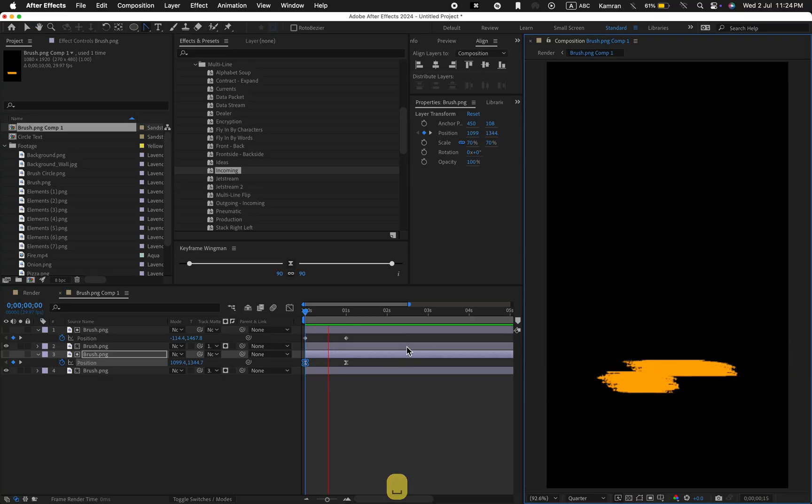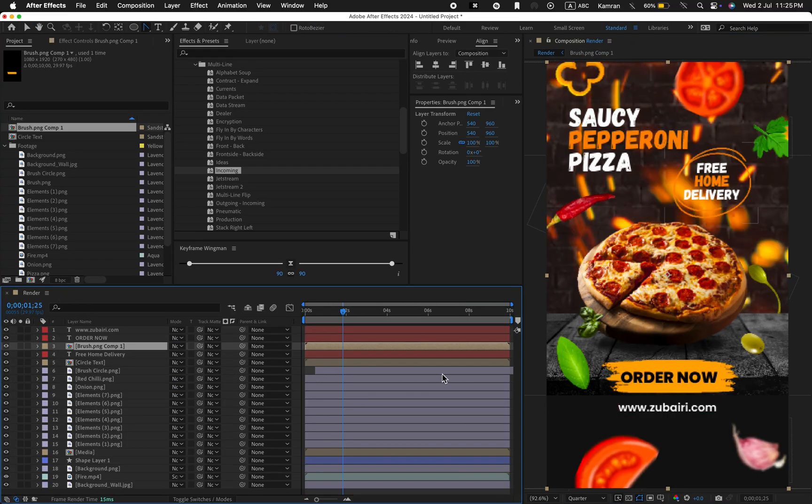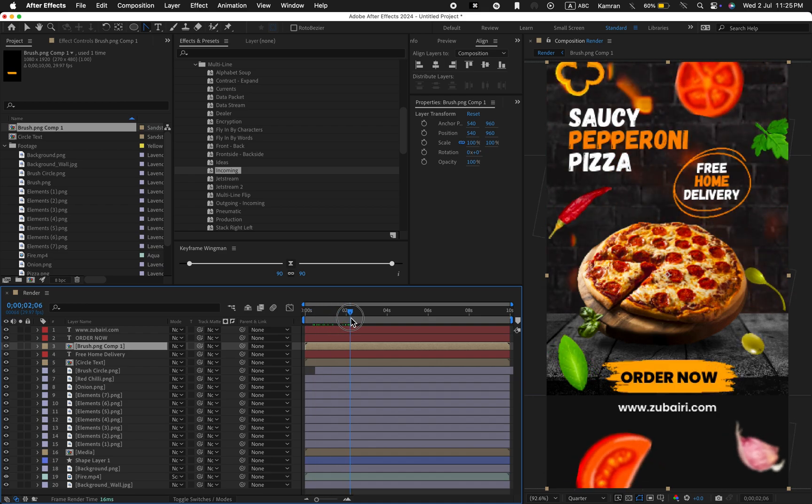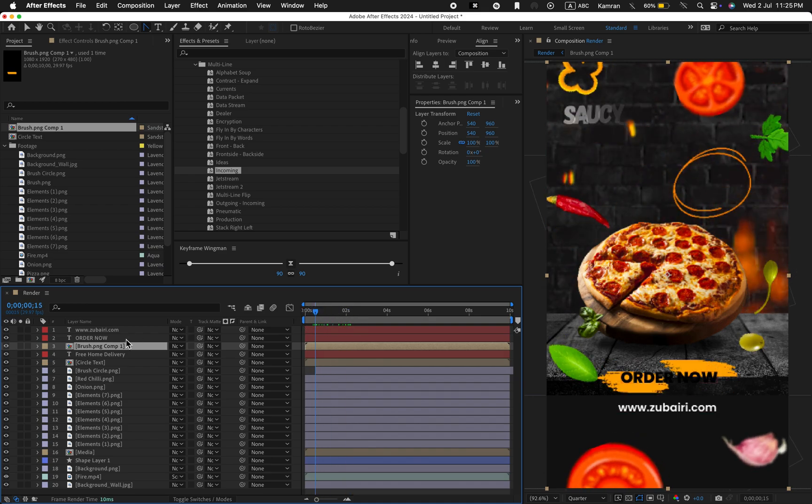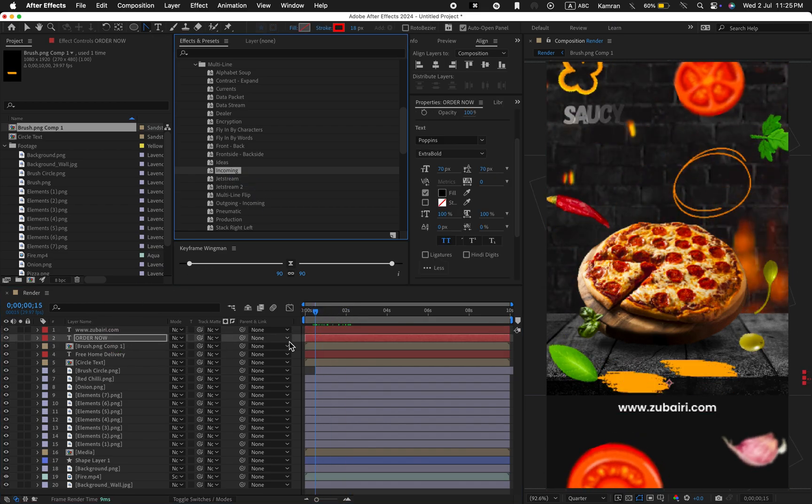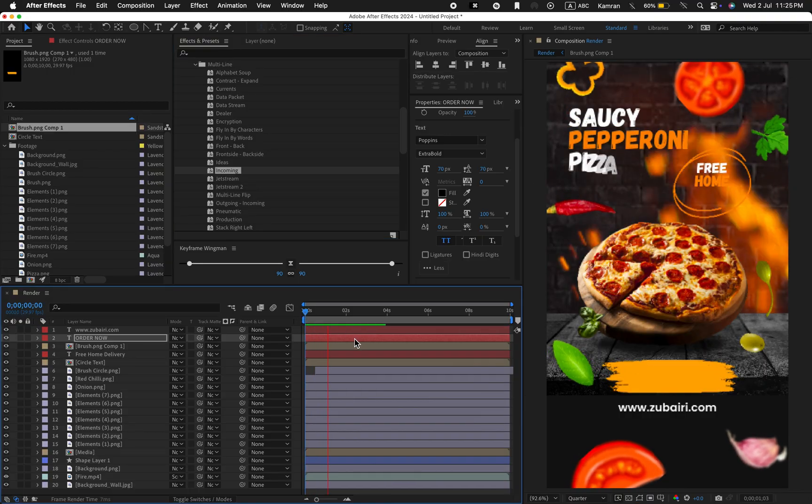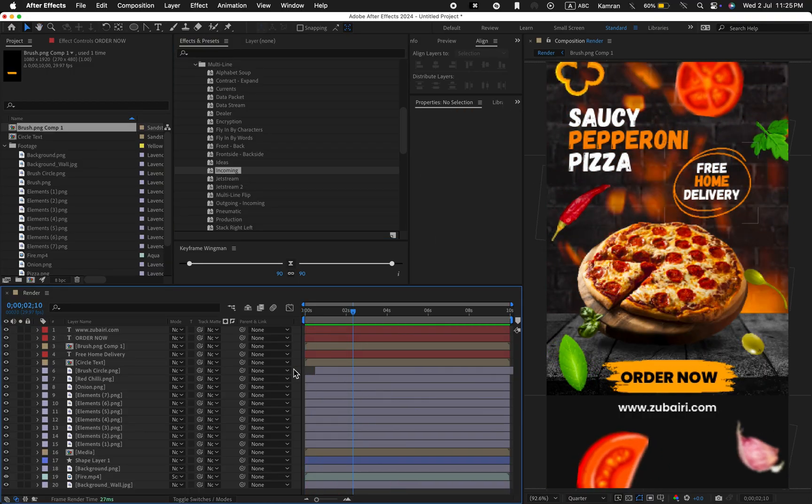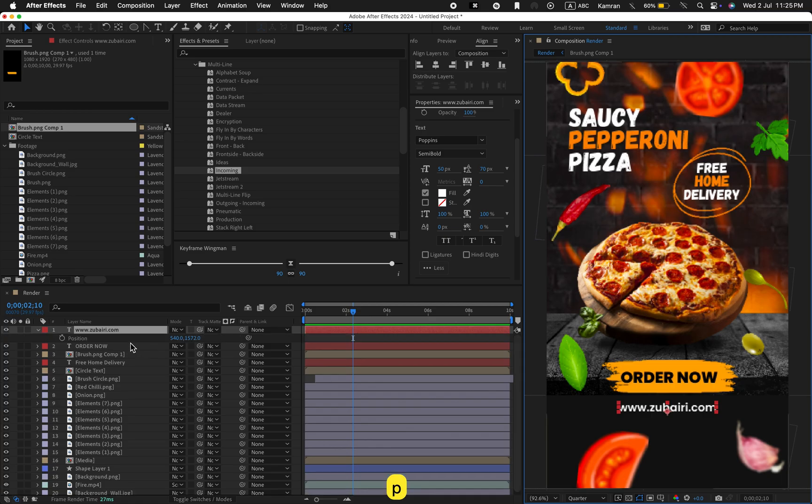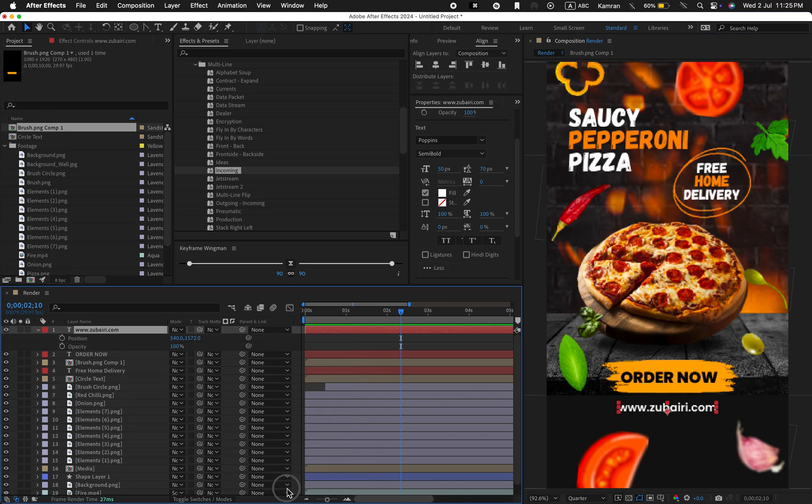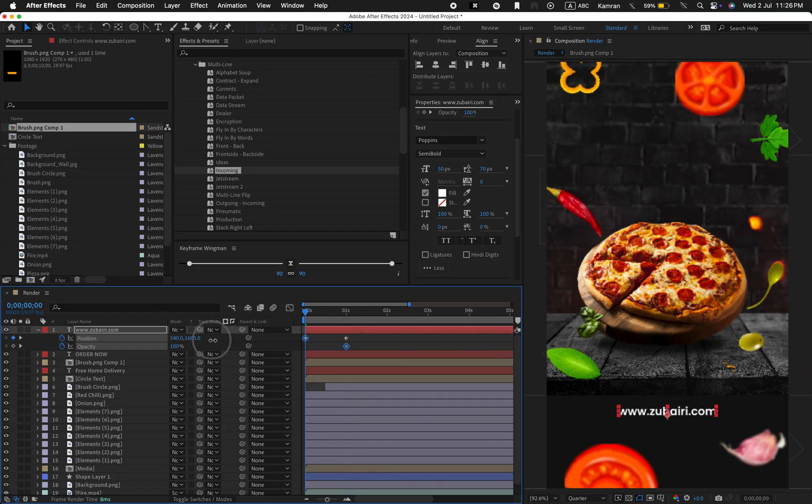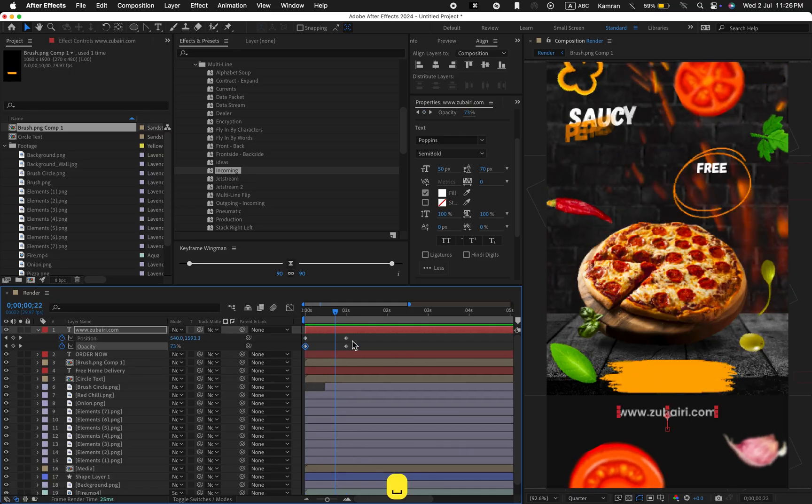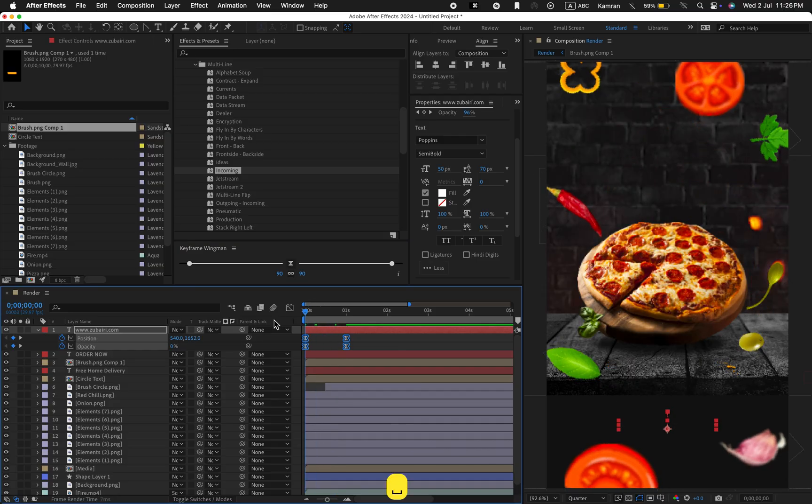Go back to the render composition. Animate the order now text using the pre-made preset. Then animate the website text. Adjust the position and opacity just like this, perfect. Select all keyframes and apply easy ease.